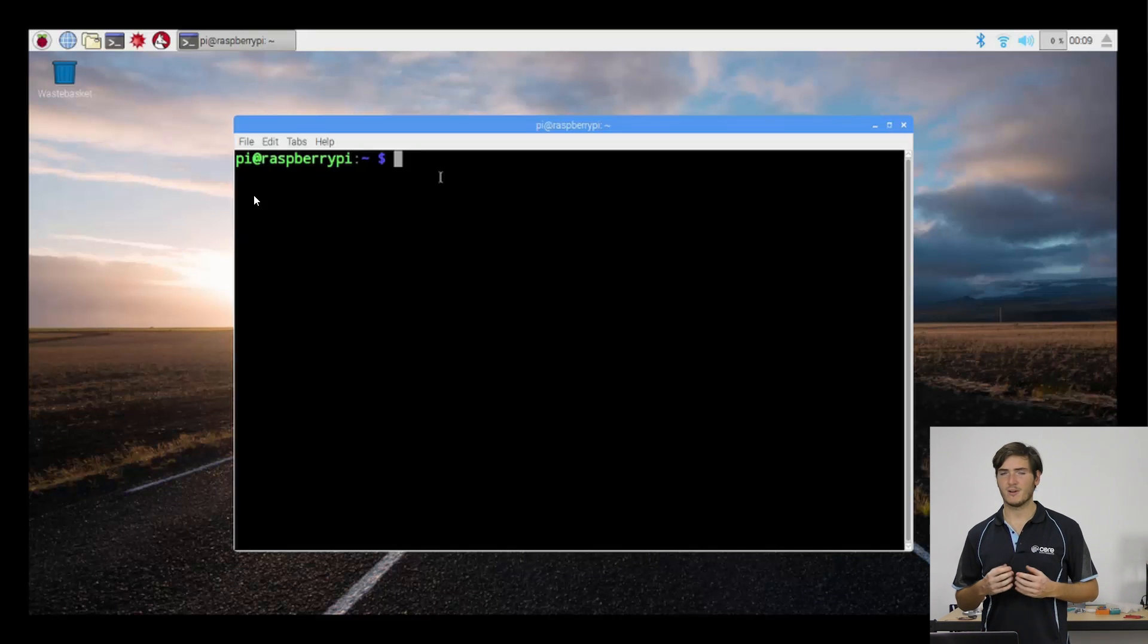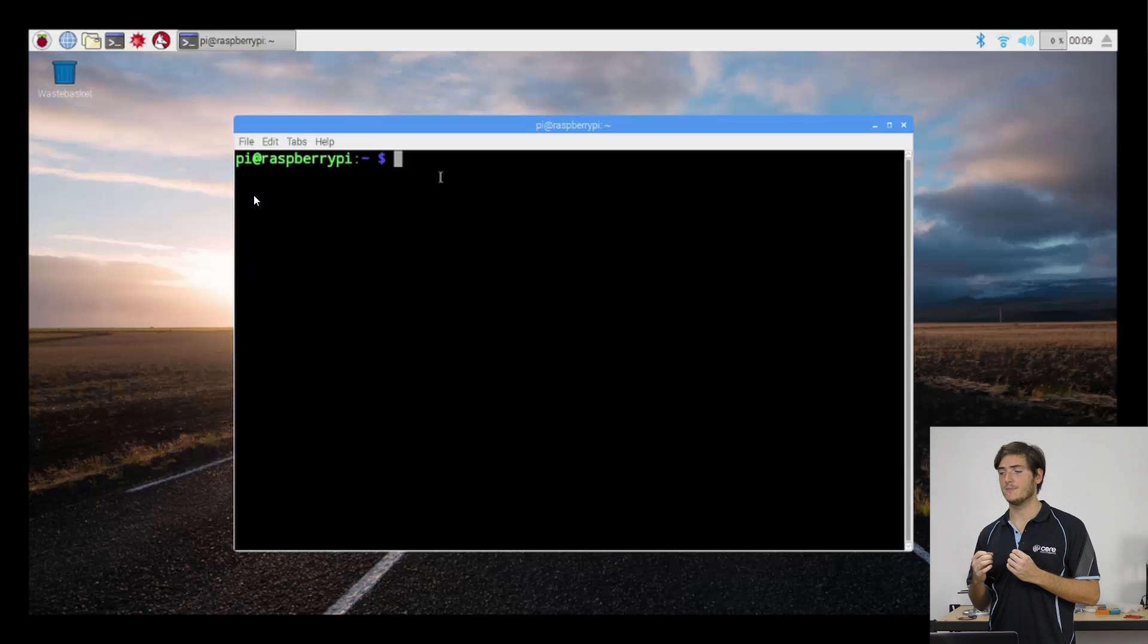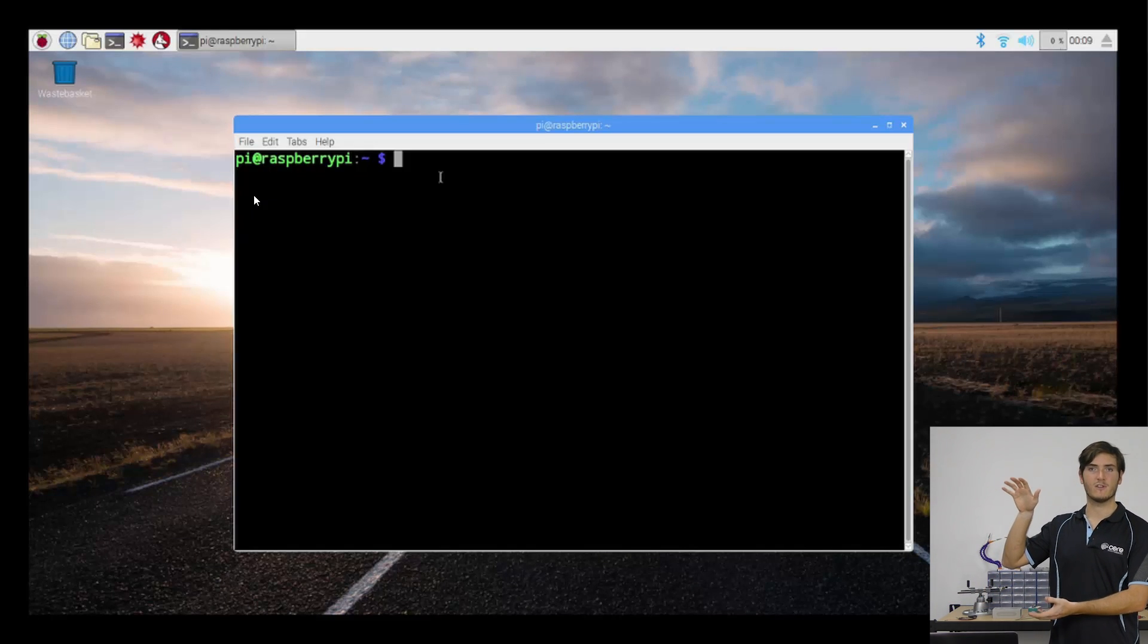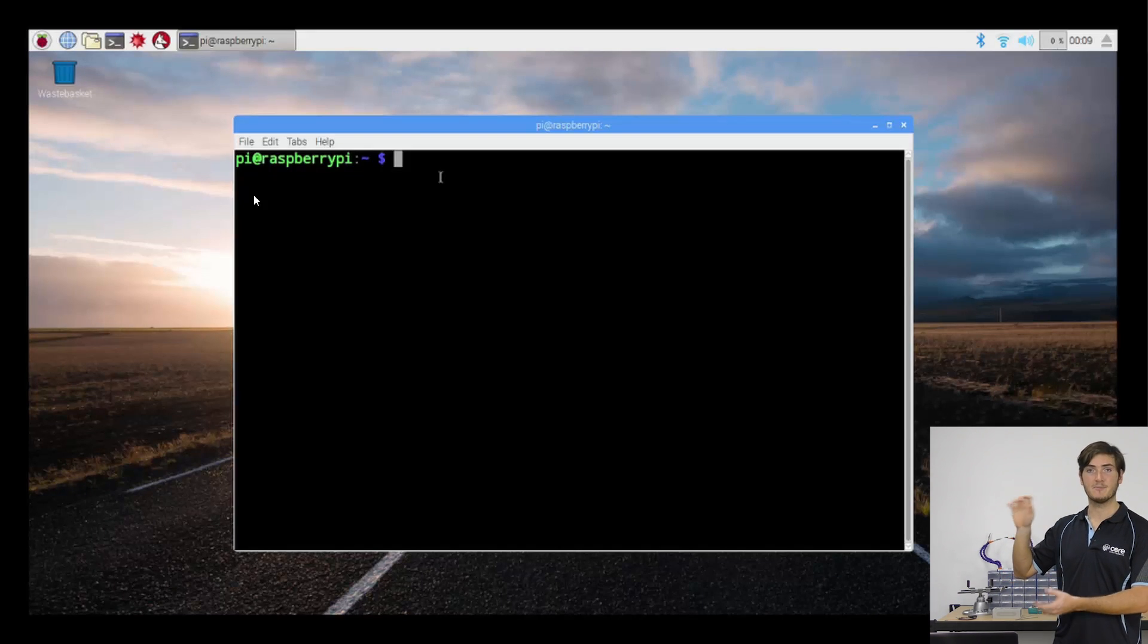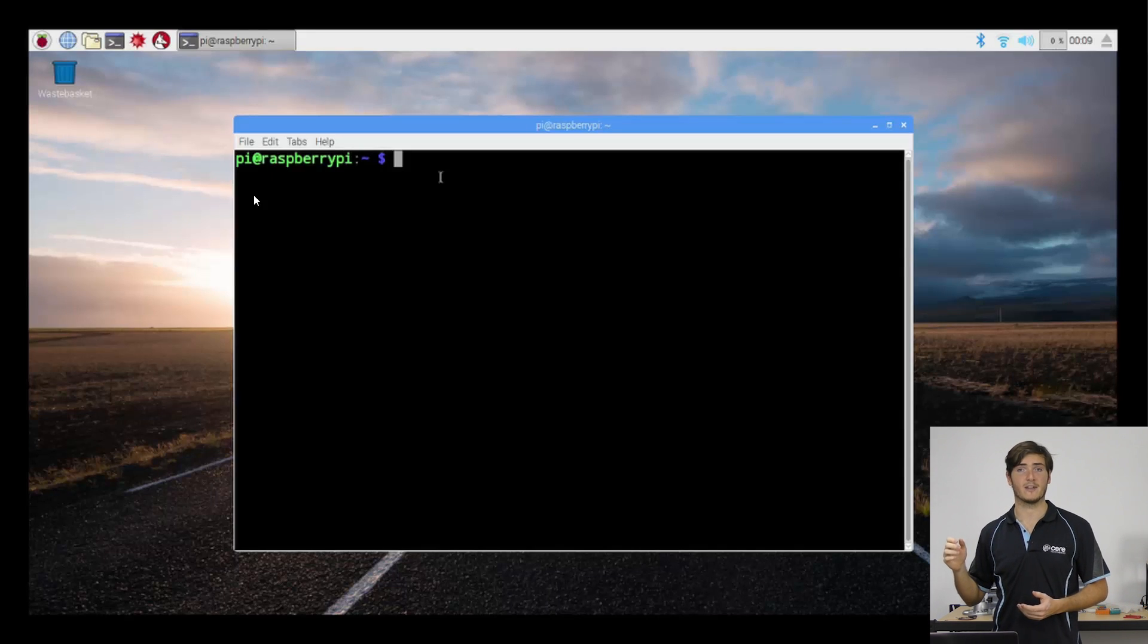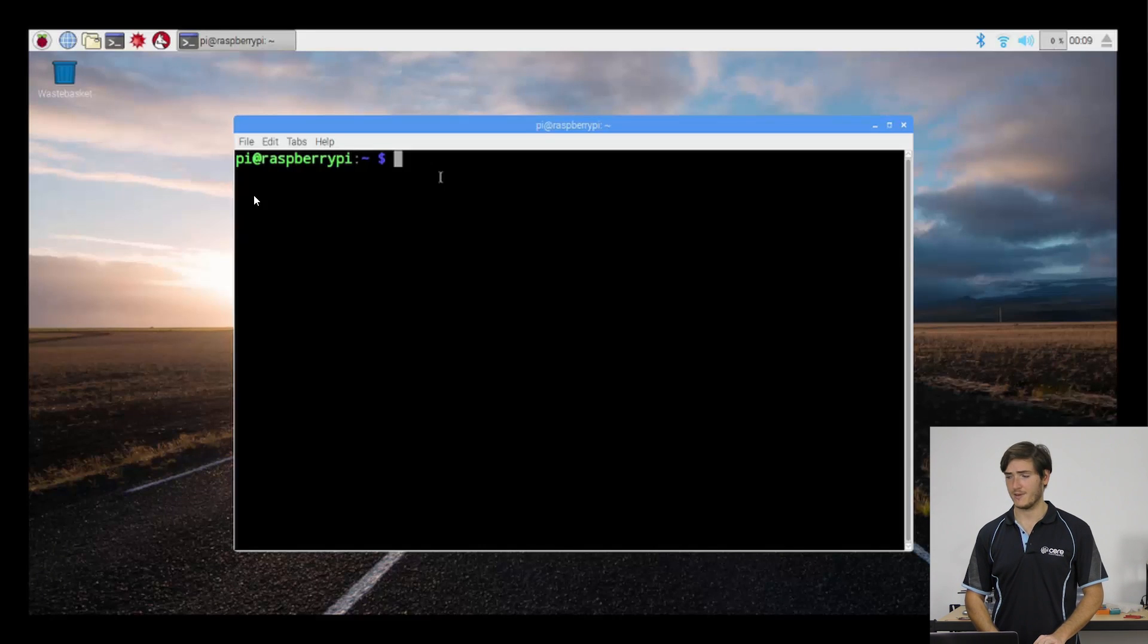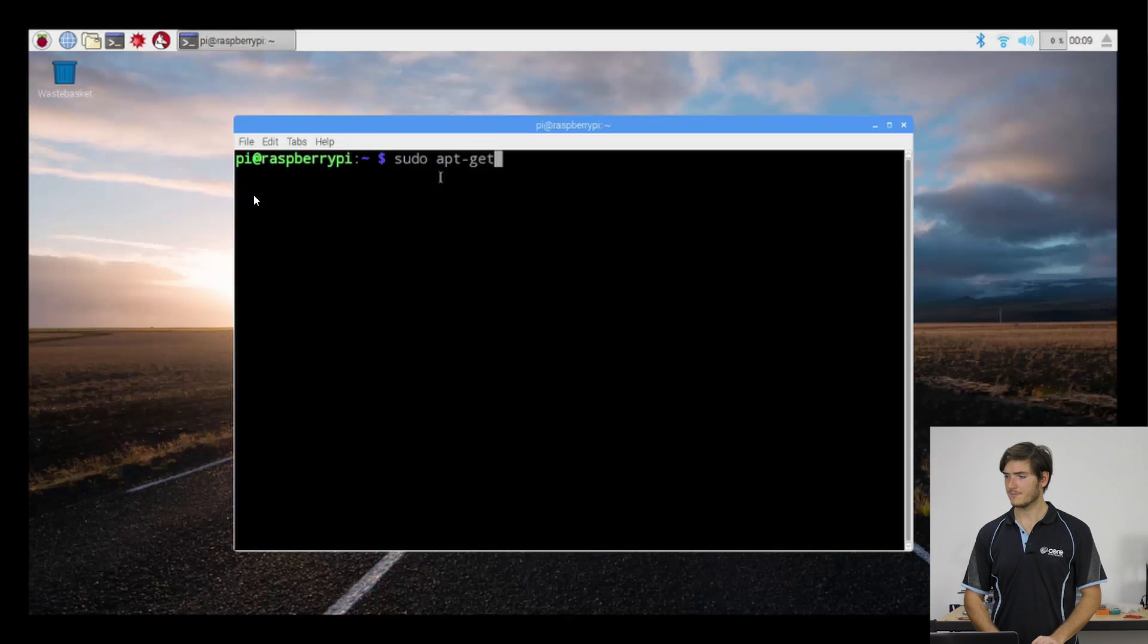The Raspberry Pi, or rather the Raspbian operating system that we're using, keeps a list of software packages that are available. And before we download any software, it's always a good idea to update this list in case the software packages have been updated. So we're going to execute the command sudo—and I'll come back to what that means later—APT get, and we're going to run update.